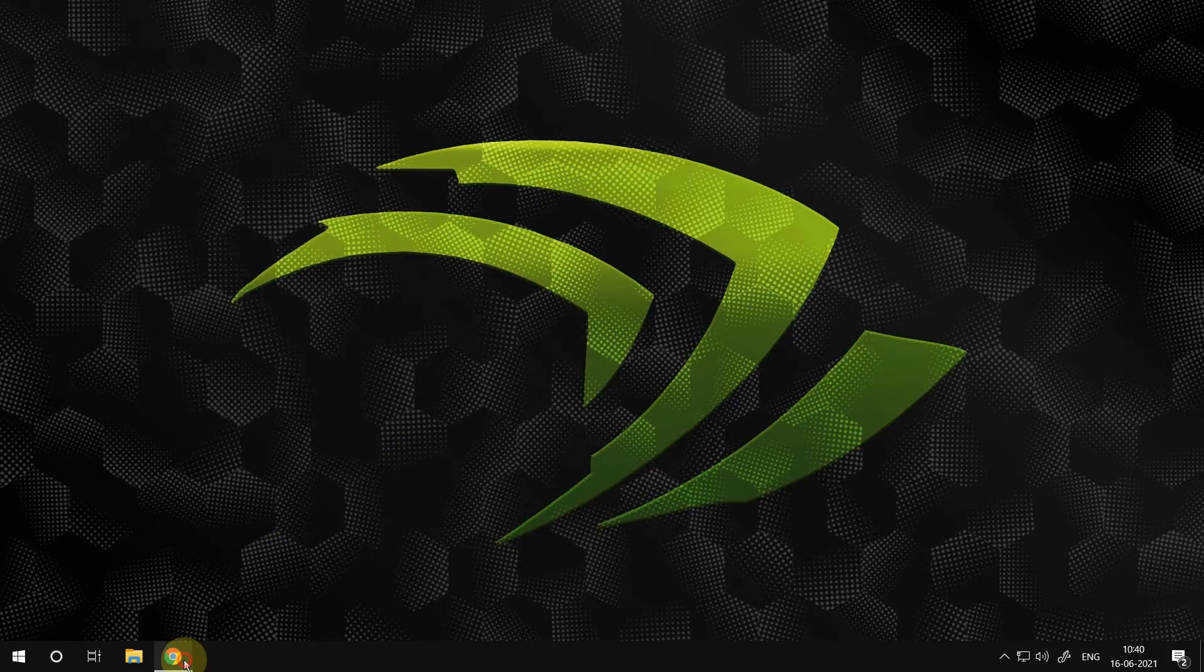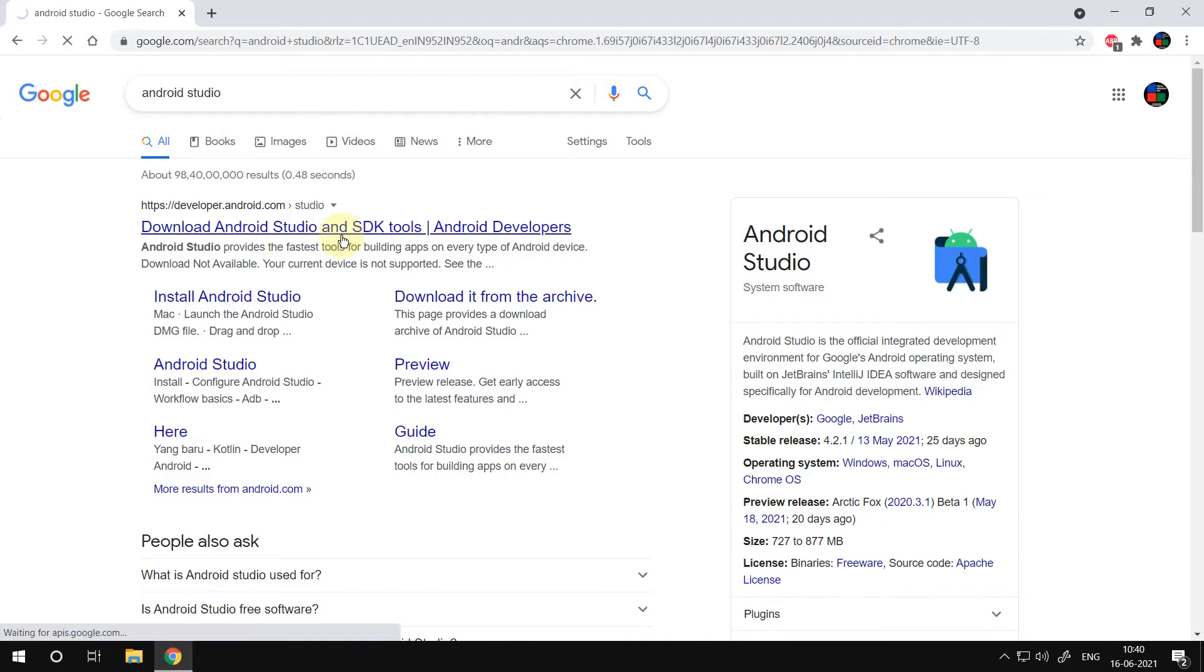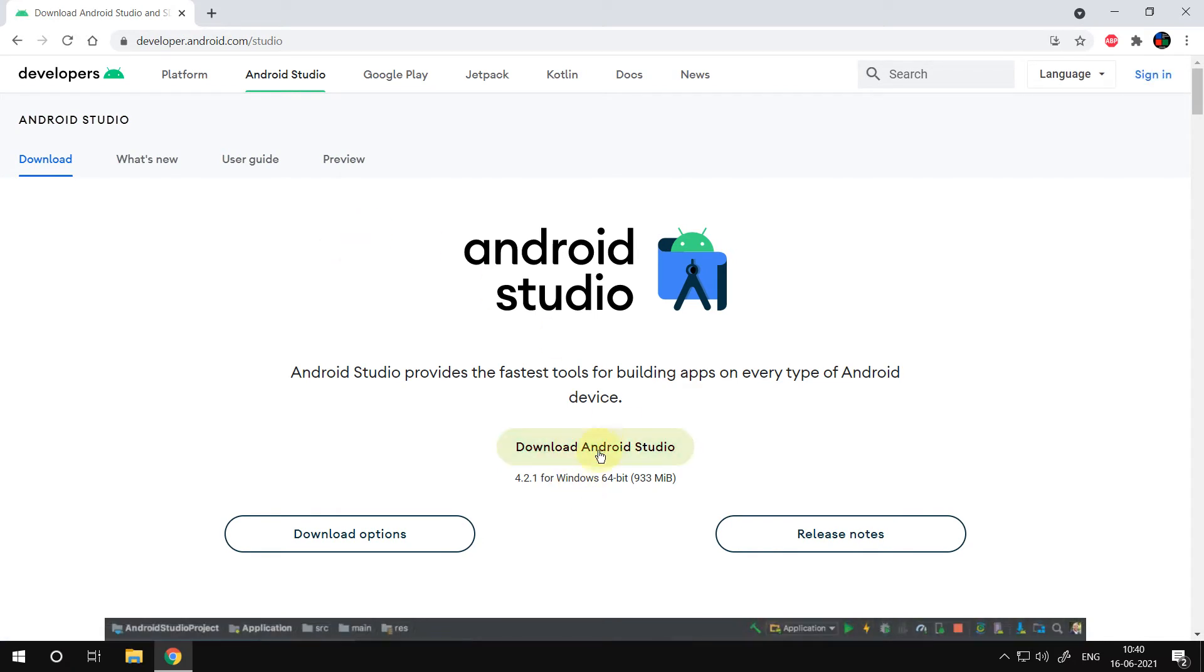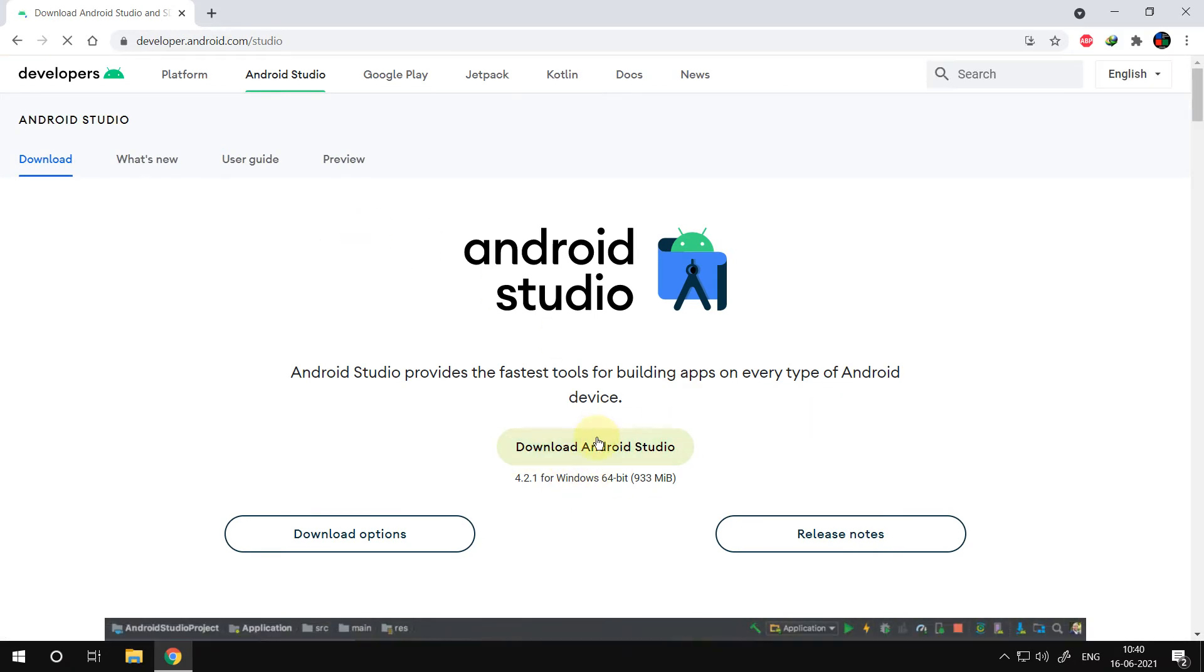Open your Chrome browser, visit Android Studio's official website. You can download the application by pressing that green color download button.